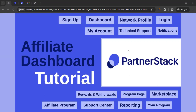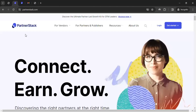Hello there, this is Raheel from All About Affiliate Marketing. In today's video, we will talk about how to create and use a PartnerStack affiliate account. So let me take you to the website, which is partnerstack.com. PartnerStack is a software platform that helps businesses build, manage, and scale their partner programs — in short, affiliate programs.